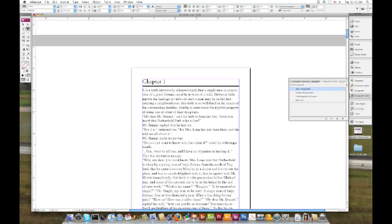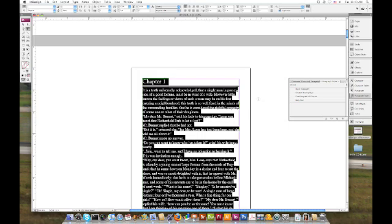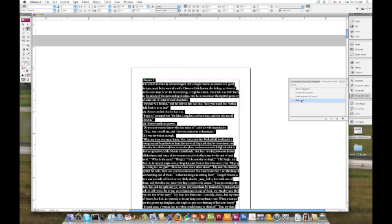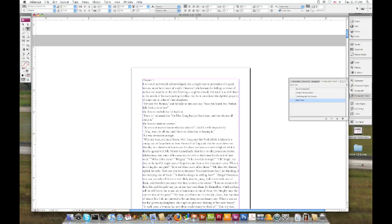Next thing we're going to go ahead and do is select all of our text. And we're going to apply our body text style to that. That way we can go back and change the things that aren't body text. But since the majority is that, that's what we're going to use.